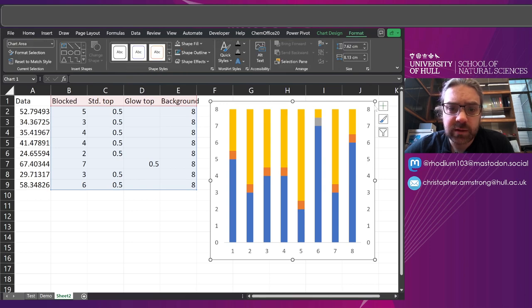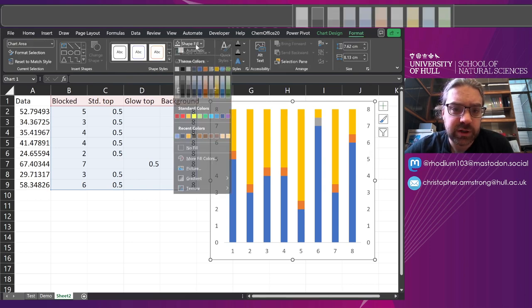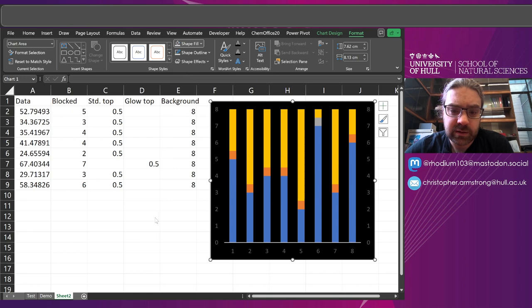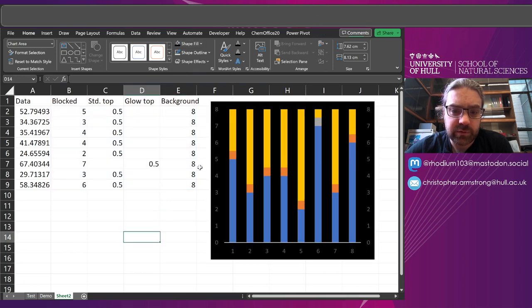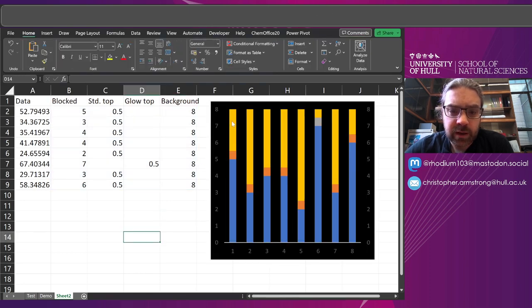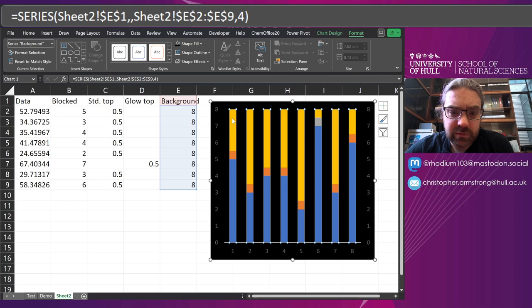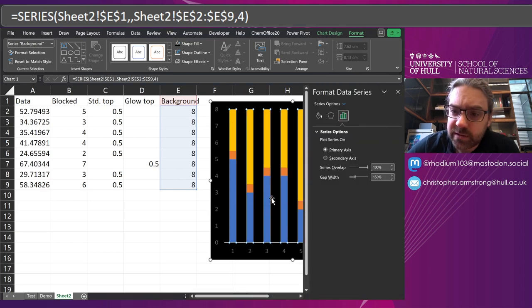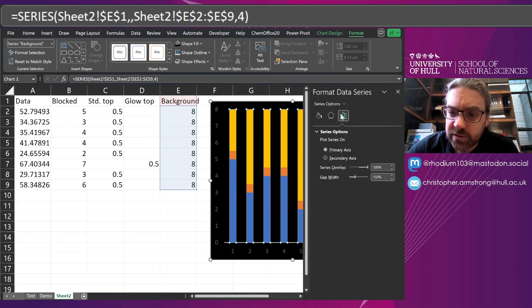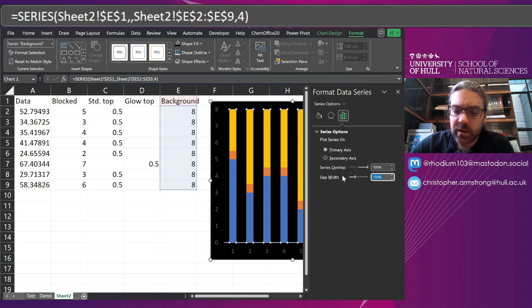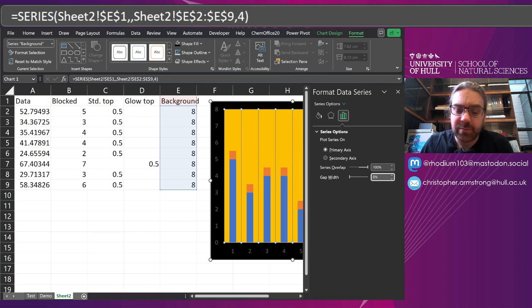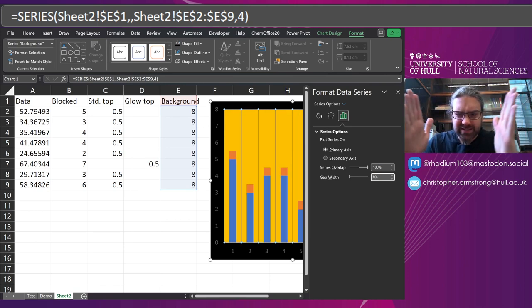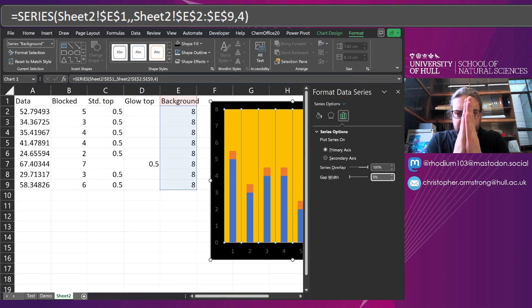First thing, format with the entire chart selected. I'm going to change that background to black. This is what I had it on originally. I'm also going to select my background. Right click and format the data series. And the first thing you see under the settings is gap width. Change that to 0%. So that means the gap between it is now 0.